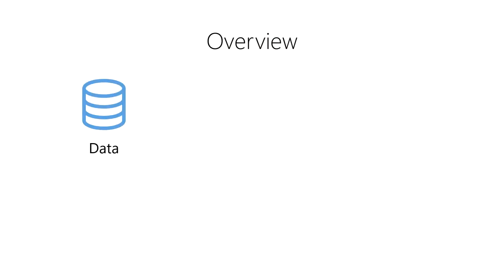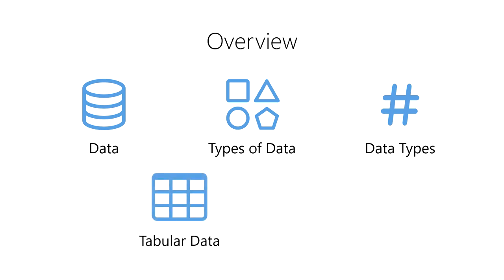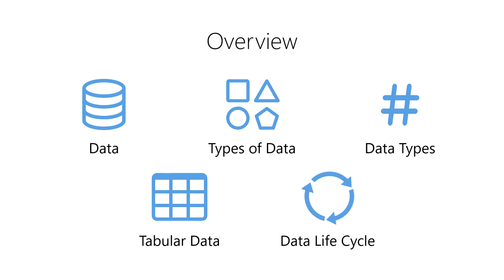In this course, we'll learn about data as a foundation for data science. We'll learn what data are and why they're important, the types of data we encounter in data science, how we store and represent data in computers using data types, how we organize, query, and analyze tabular data, and the data lifecycle from raw data to actionable insight.